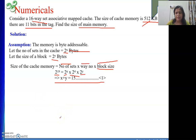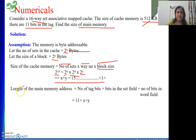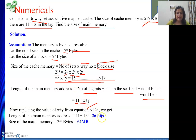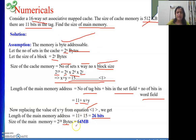Now we need to find the size of the main memory. To do that, we find the length of the main memory address, which consists of three components: tag bits, set field, and word field. The tag field is 11 bits, set field is x bits, and word field is y bits. So the address length is 11 + (x + y) = 11 + 15 = 26 bits. Since memory is byte addressable, size of main memory is 2 to the power 26 bytes, which is 64 MB.